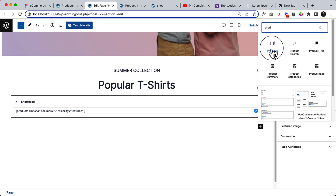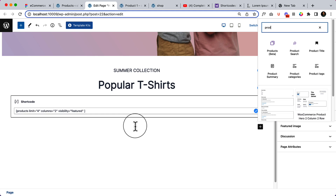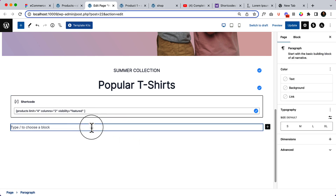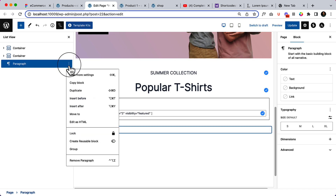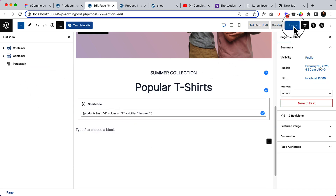The native products block won't synchronize the style from the Astra customizer, and that's why we'll be using shortcode — because if we use shortcode, it will display the same style I've added inside my customizer. Let's remove the paragraph, keep it clean, and click Update.